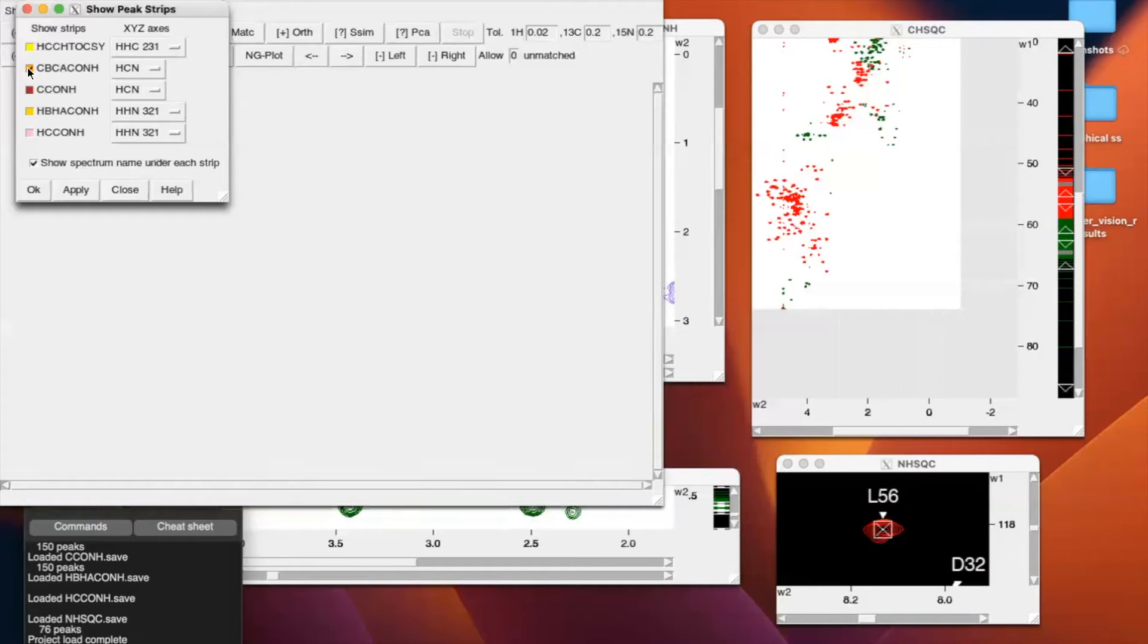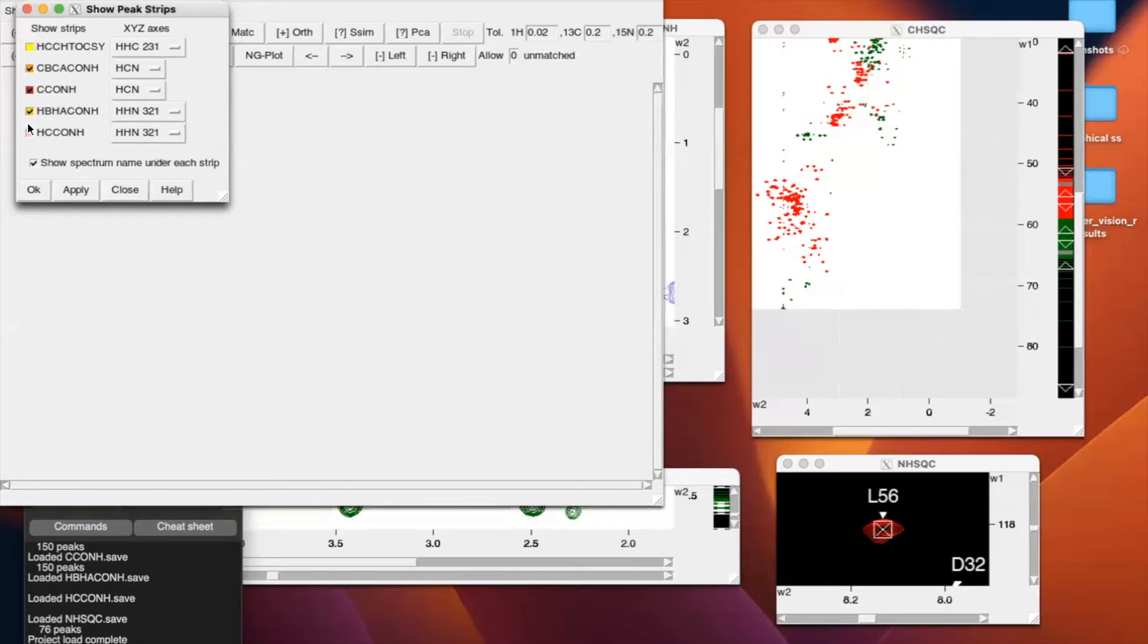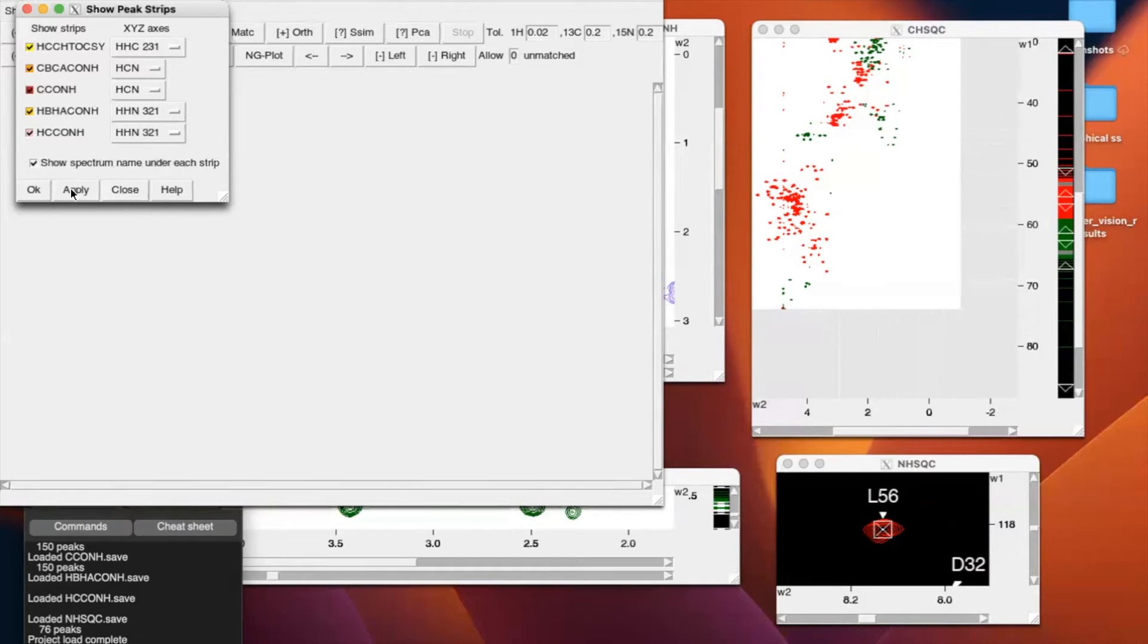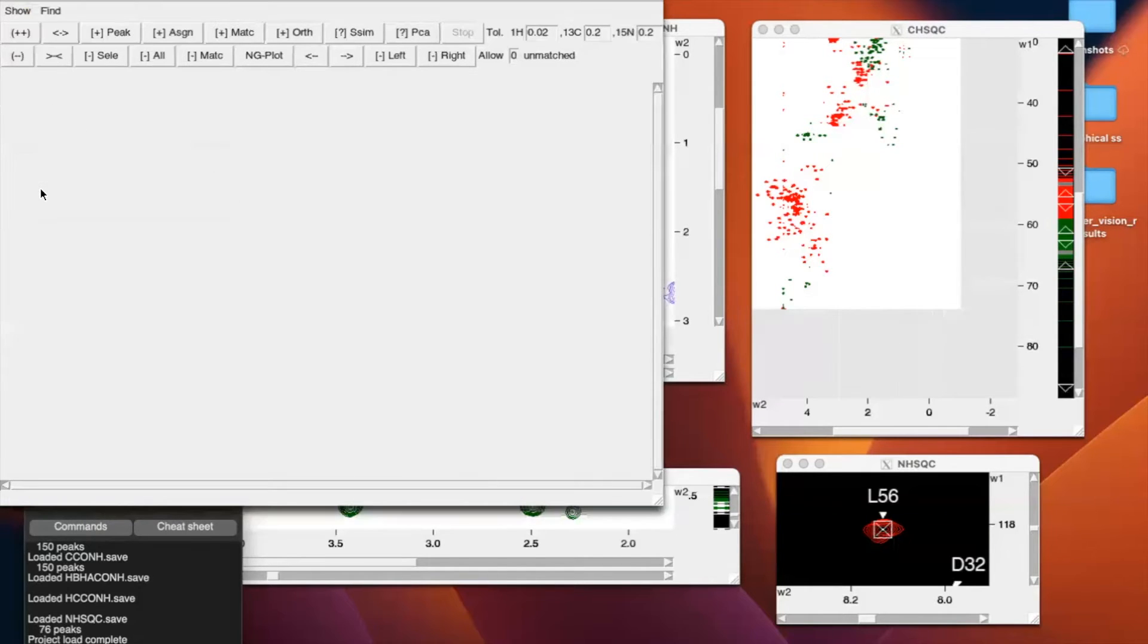So we're going to click in the order we want, CBCA-CNOH, CCONH, HBHA-CONH, HCCONH, and HCCH-TOXI. We're going to show the spectrum name under each strip to help not confuse us, apply, okay. Perfect.